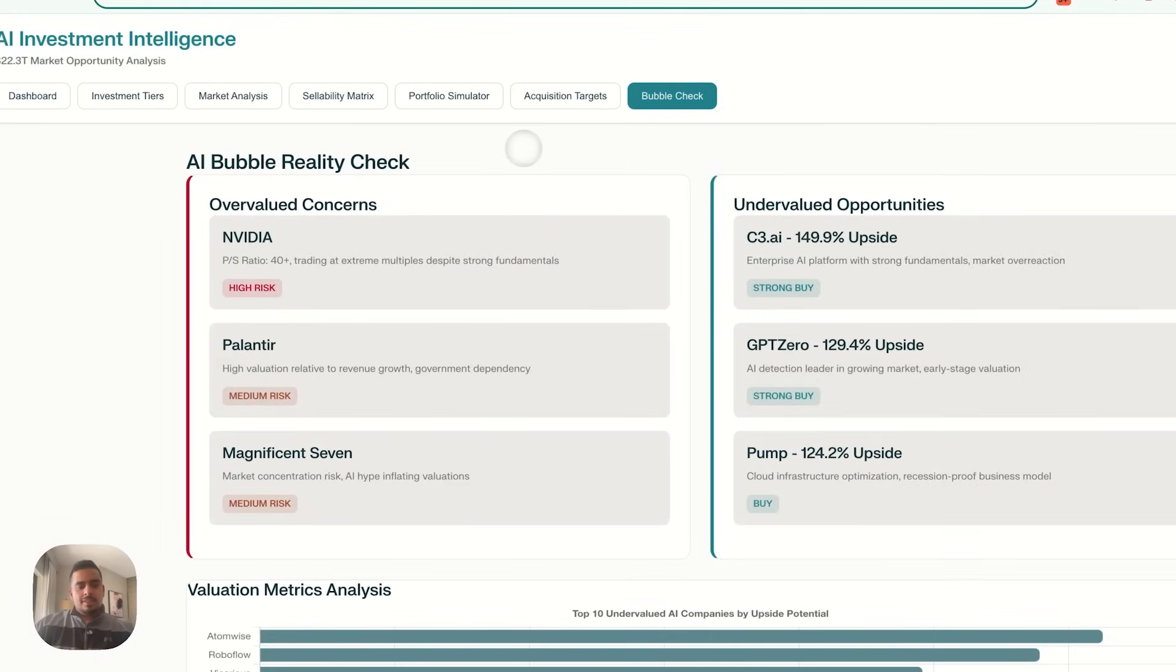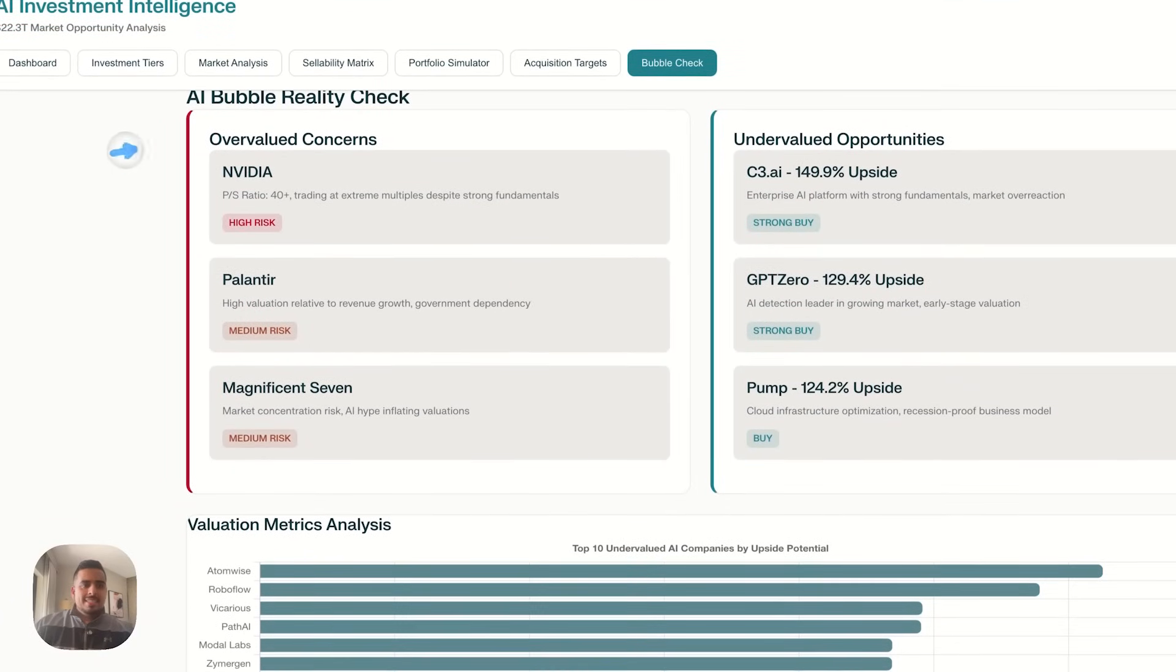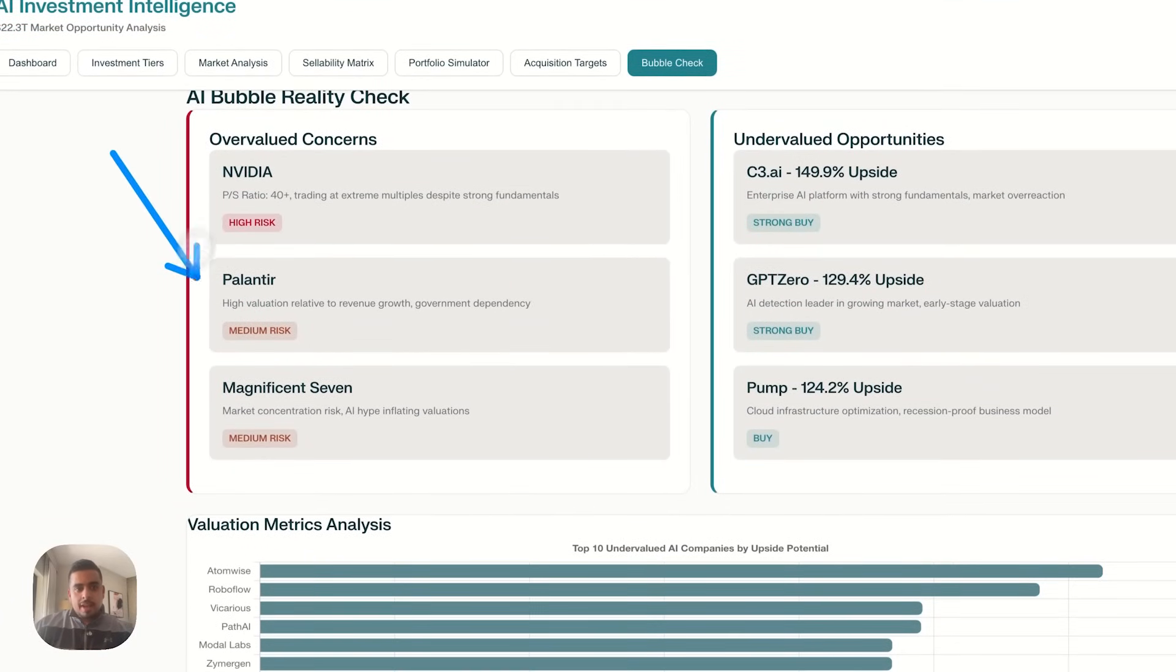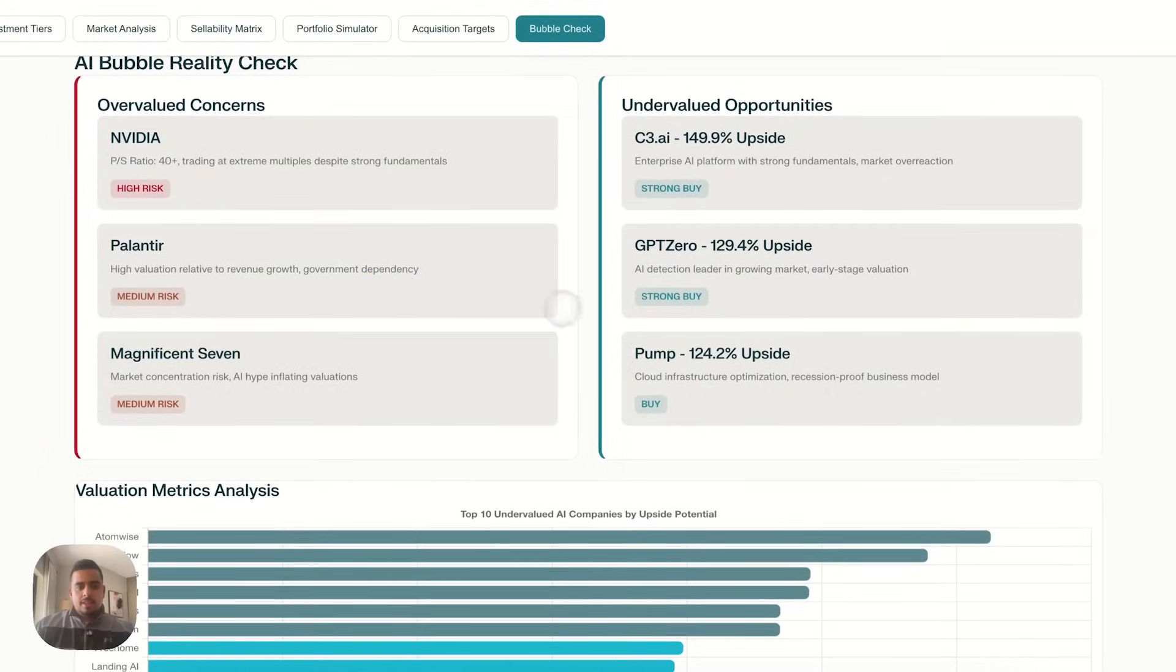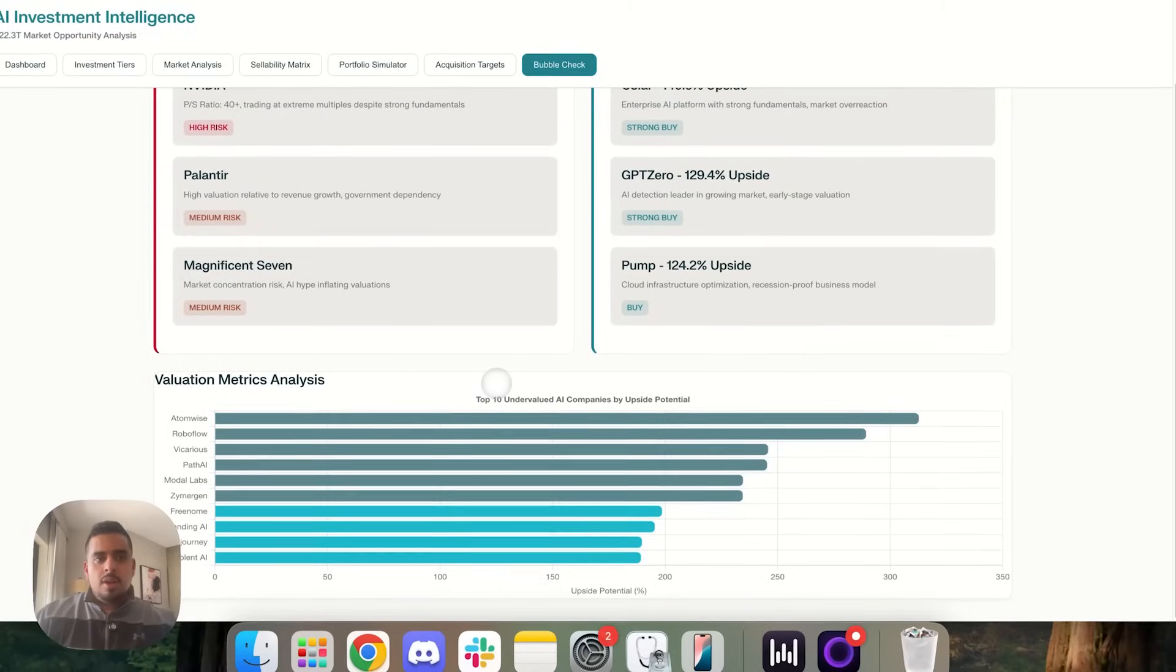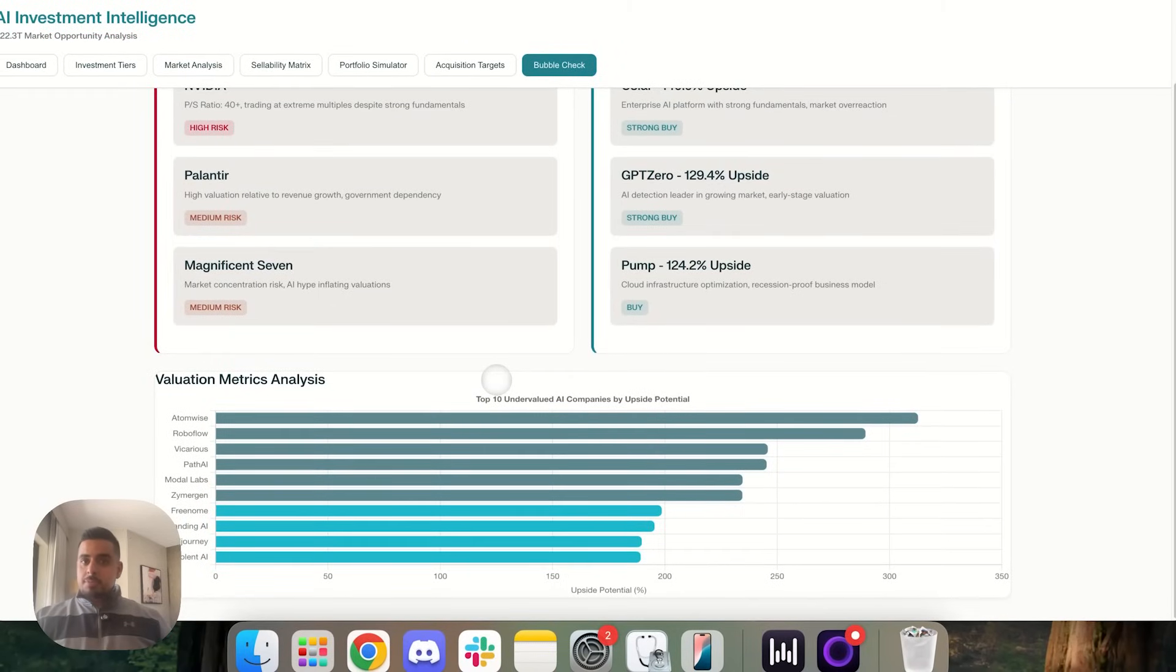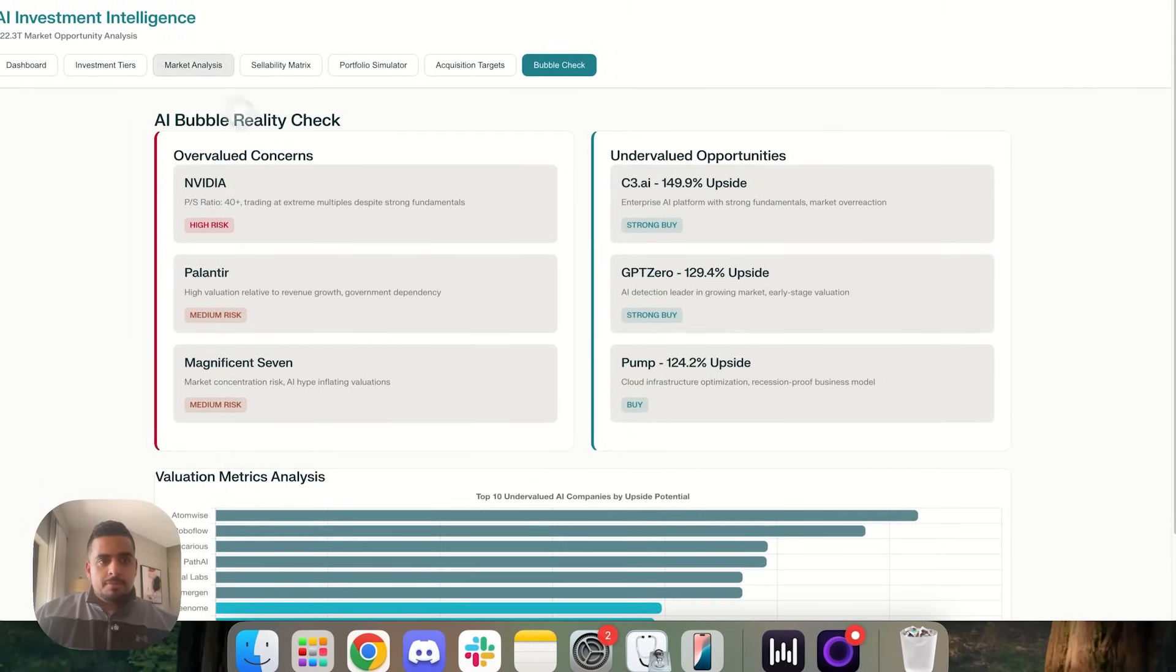So if you are in this space, this is definitely a tool worth looking at, especially since it's under $25 per month.